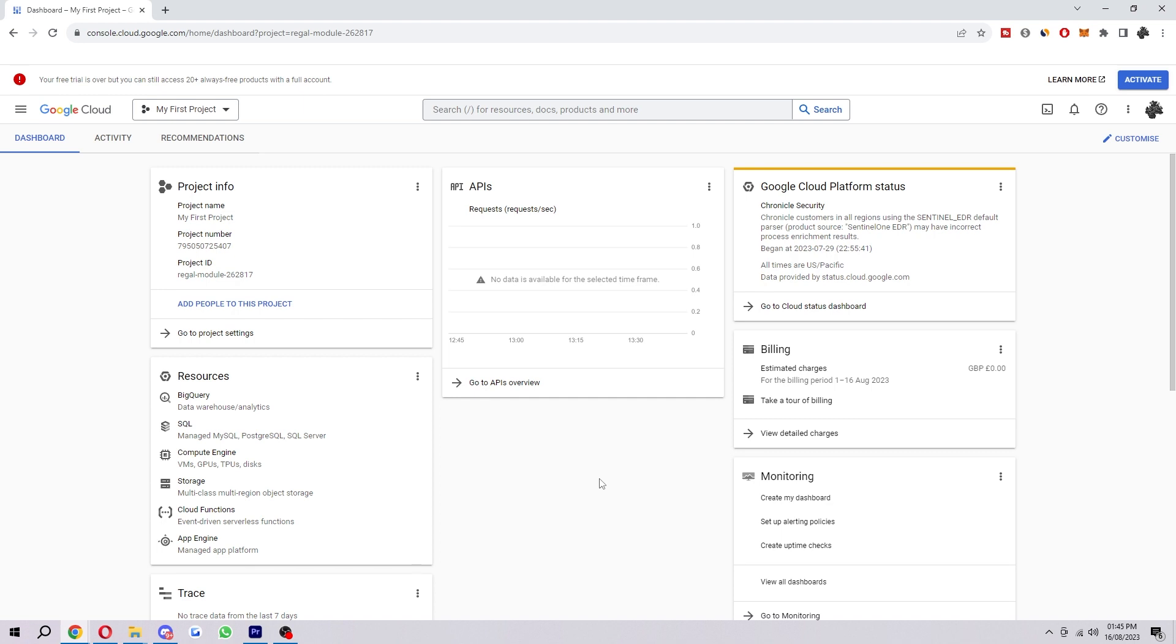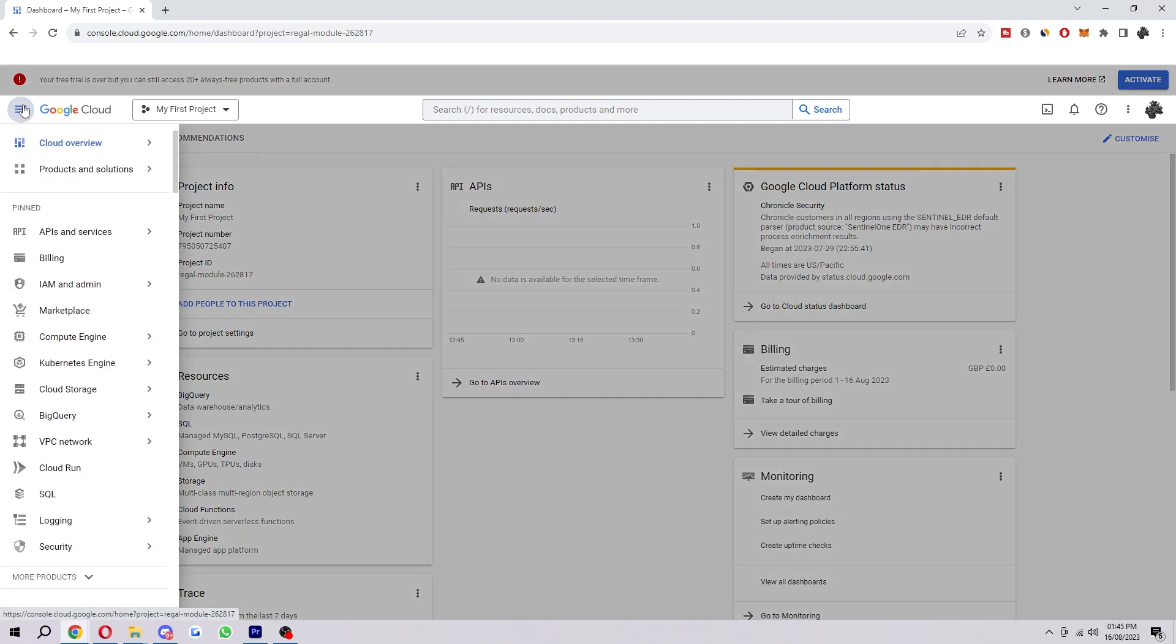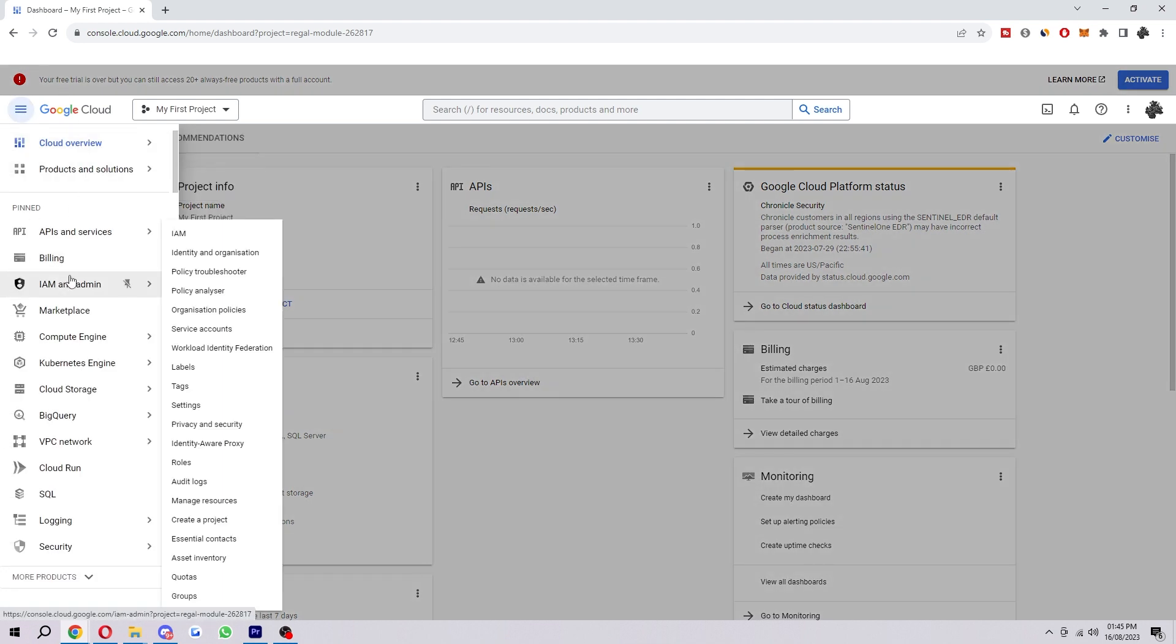Start with being on the Google Cloud dashboard like I'm on here. What we want to do from here is go into the top left corner where we can see this navigation menu. When we click on that, it'll open up here and then we want to go down to IAM and Admin, which is here, and it will open another dropdown.